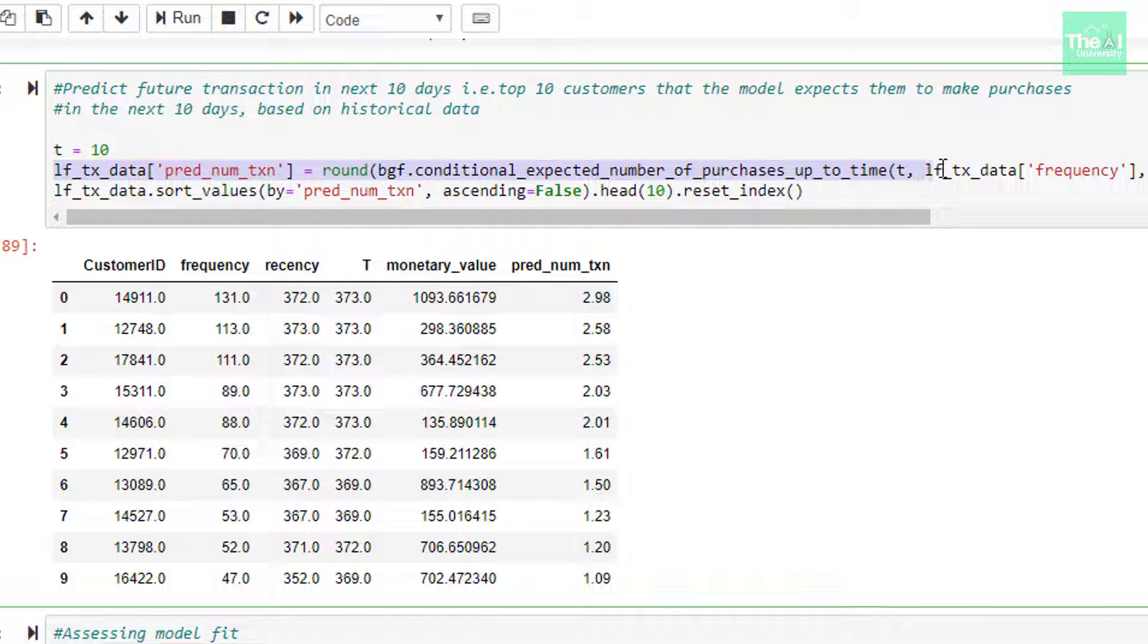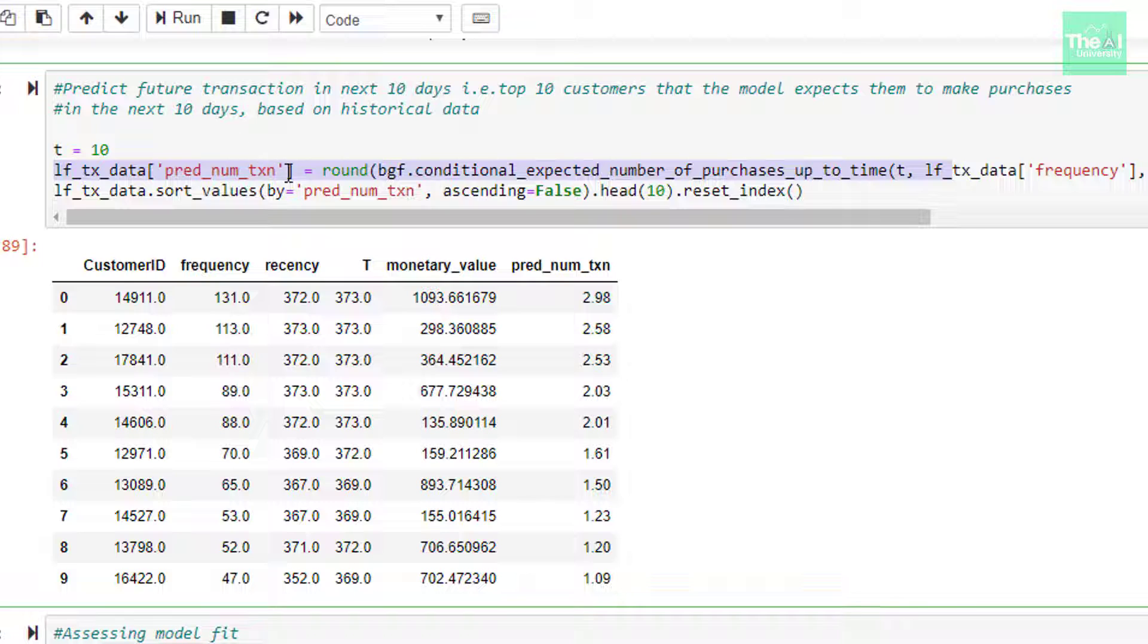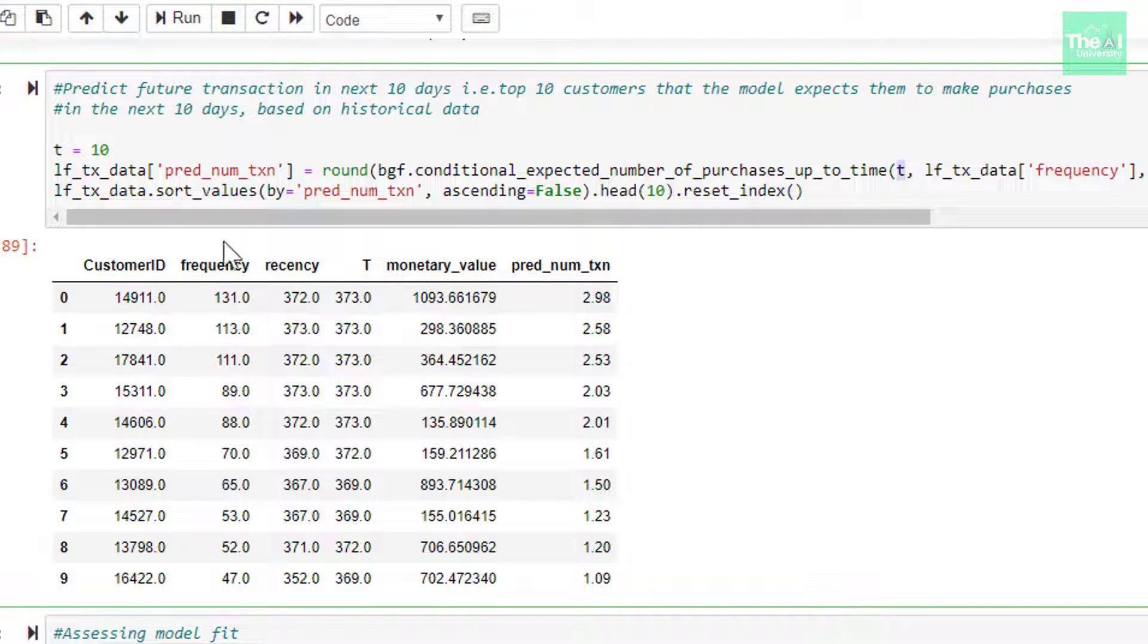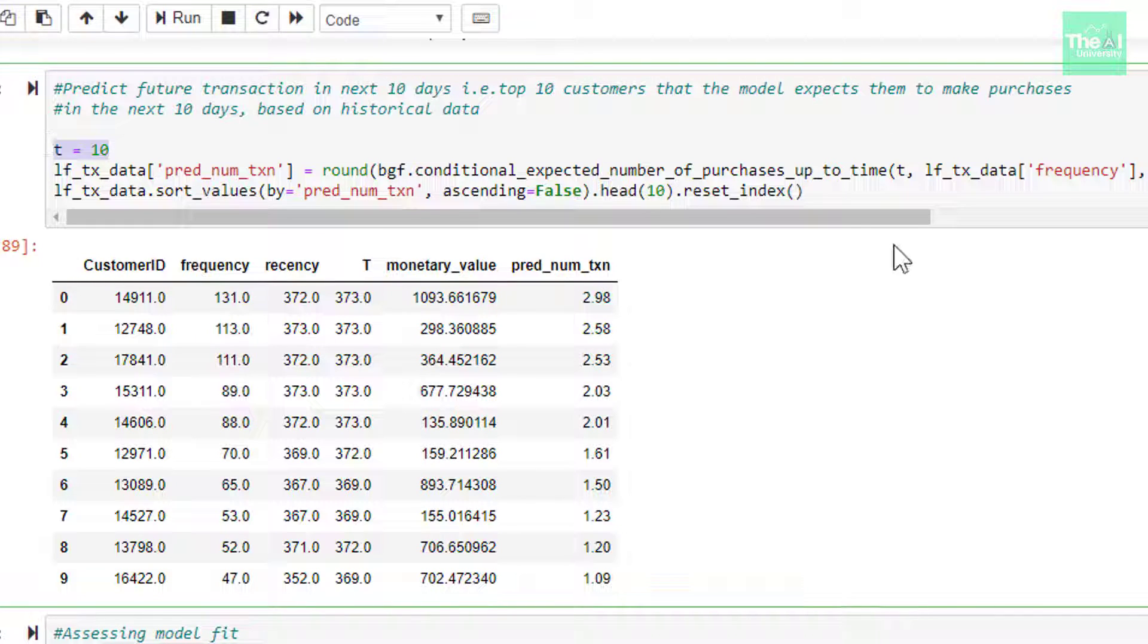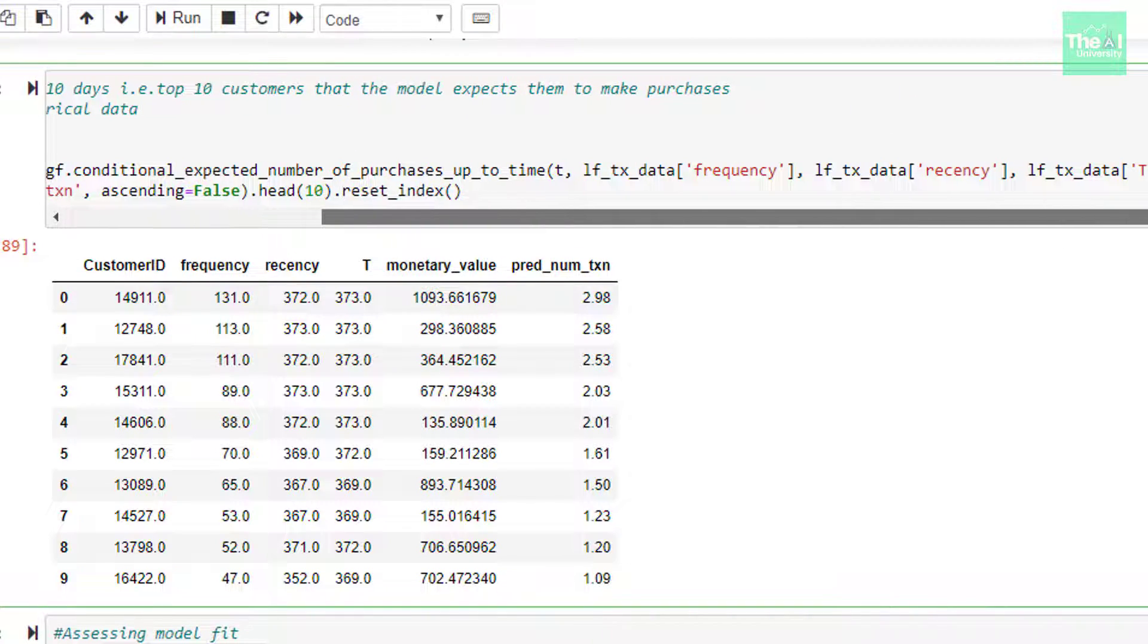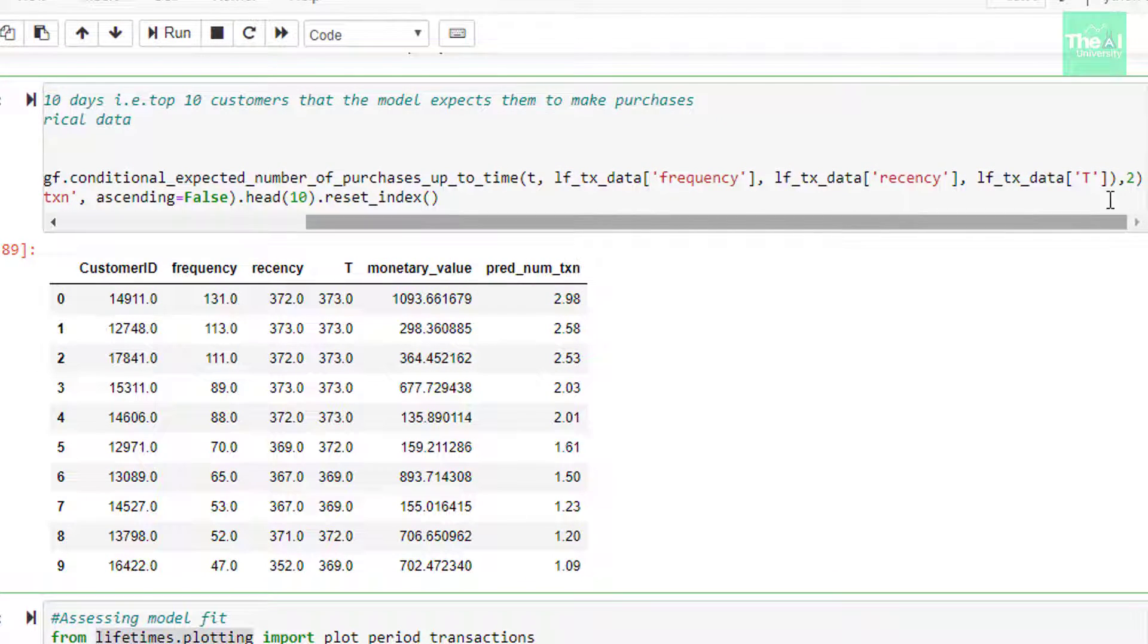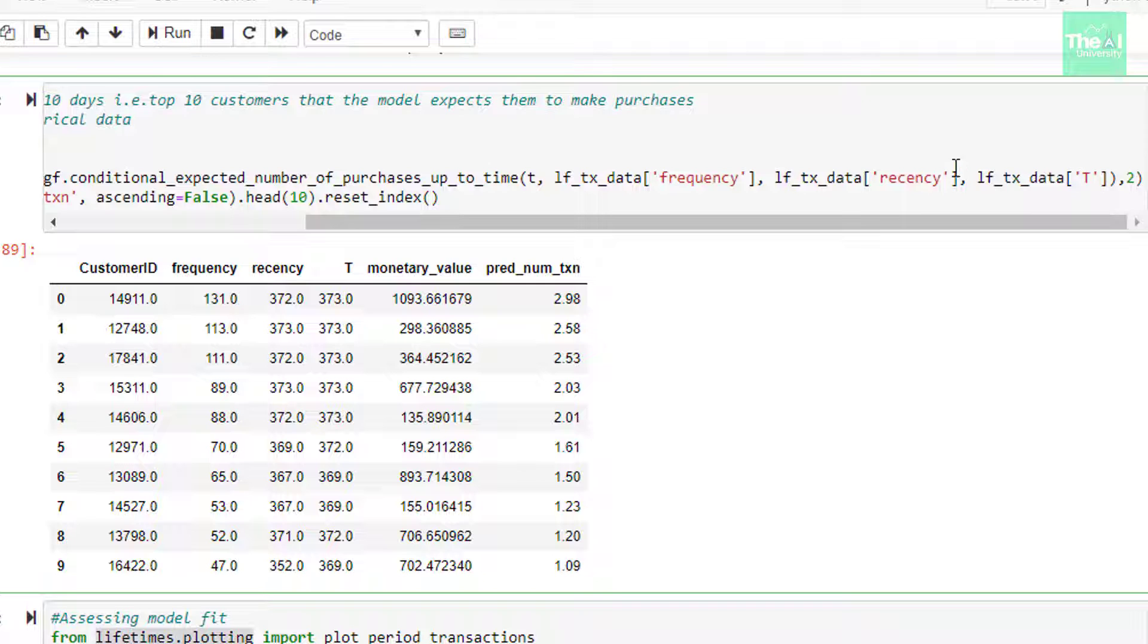So in the first line, we are setting the number of days as 10. In the next line, we are creating a new column with the name pred_num_transaction, which actually depicts the predicted number of transactions. Here, we are using conditional expected number of purchases up to time method. Inside this method, we are passing the arguments like T, which is defined here, then frequency, recency, and T. Capital T contains the value, which is the difference between the cutoff date and the first purchase date.